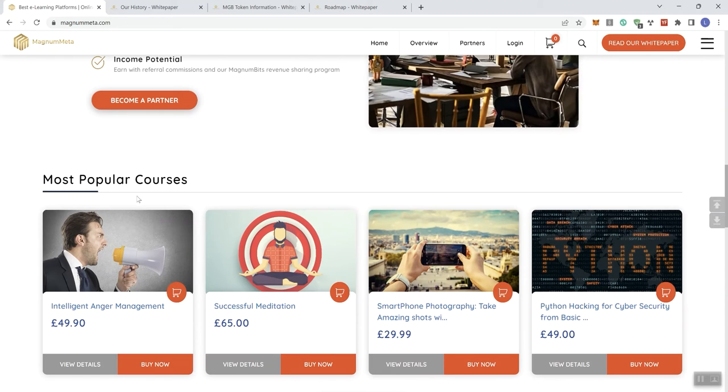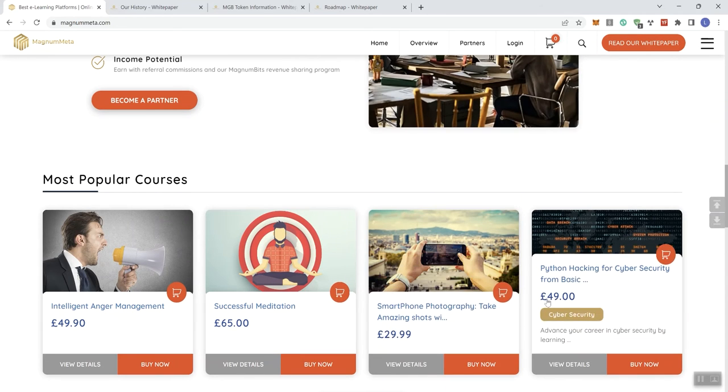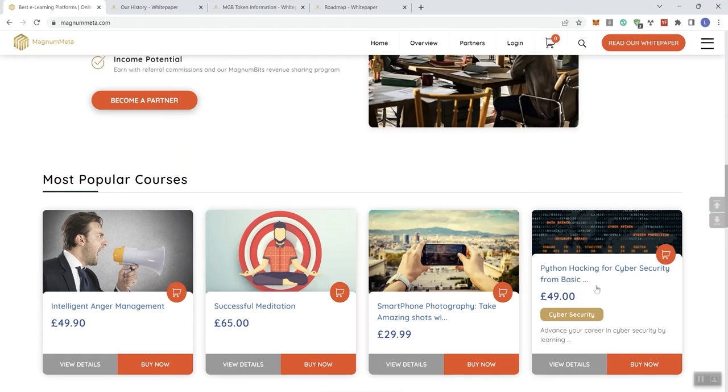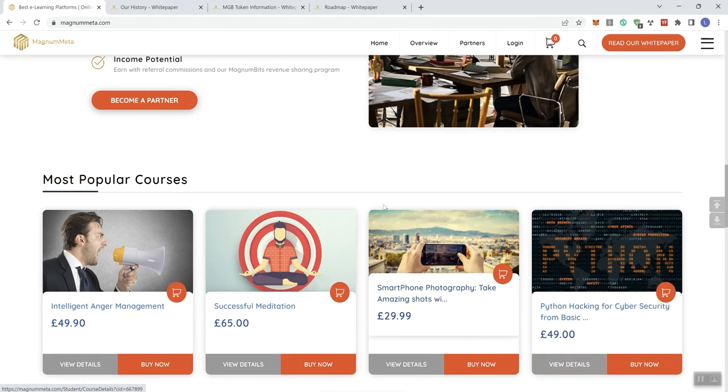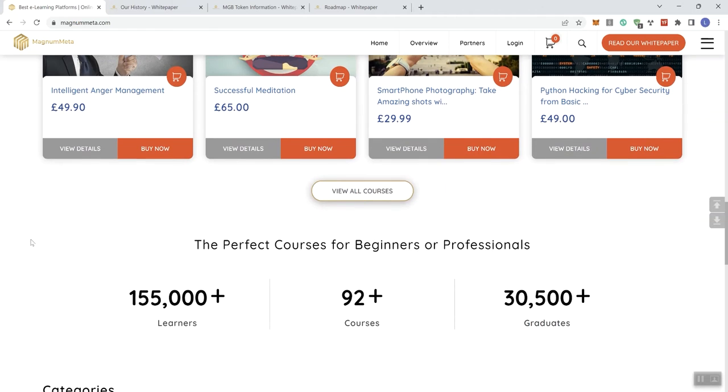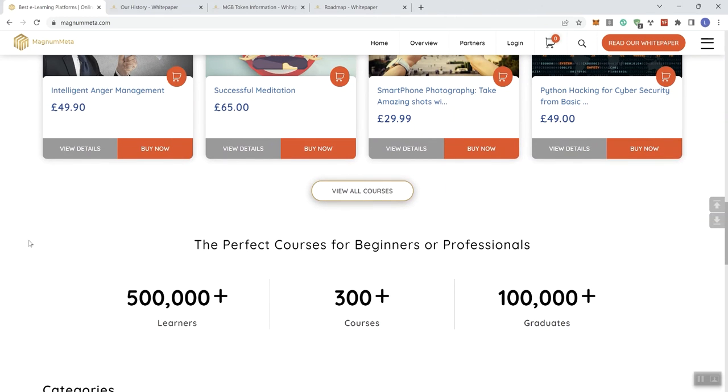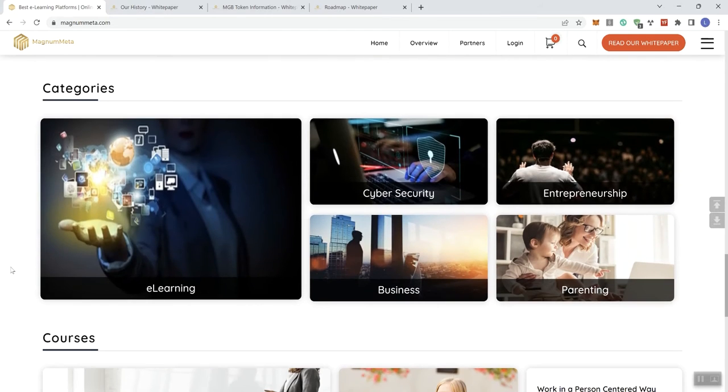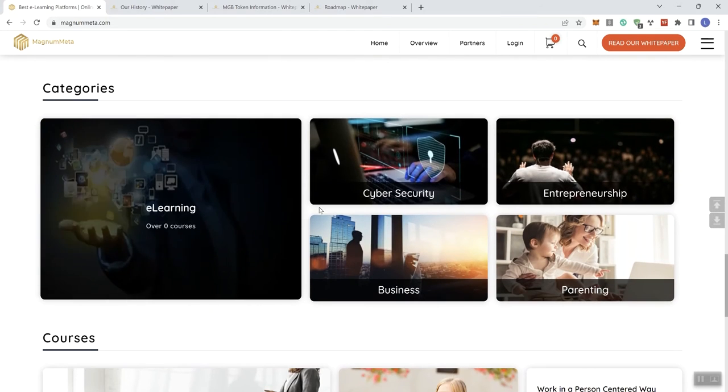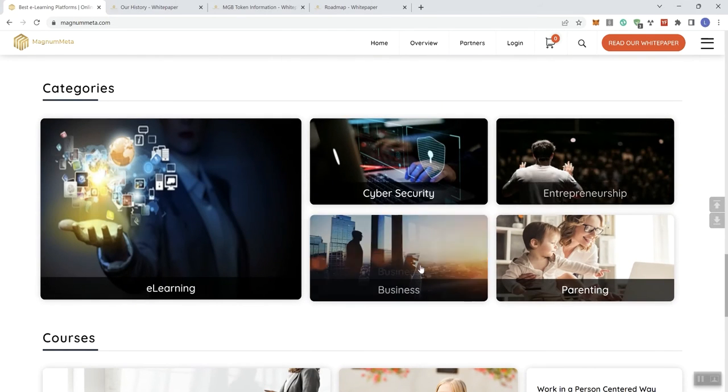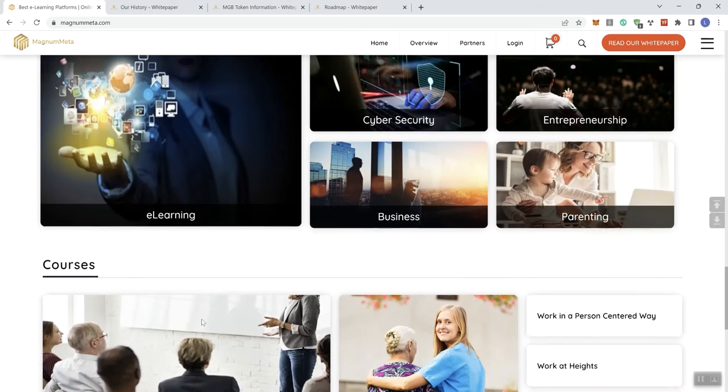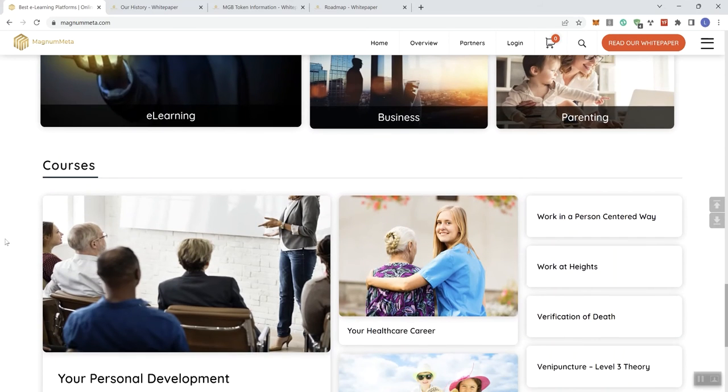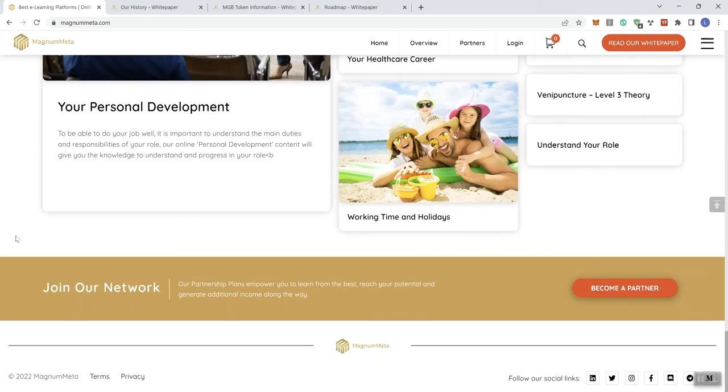And since you're joining the network, these aren't your typical e-course packages. Magnum Meta partnership plans put you in the driver's seat of your own personal development journey. Countless online courses, top shelf teachers, income potential, become a partner button here. And the most popular courses and then they've got some information, you can go ahead and click on them. You can view the details, buy now buttons associated with them too. And I know this doesn't look like a typical crypto project, but with that being said, this says here the perfect courses for beginners or professionals.